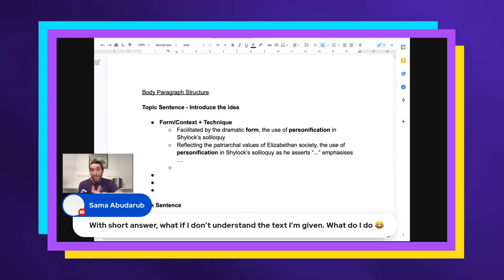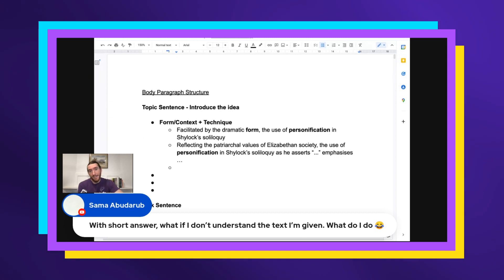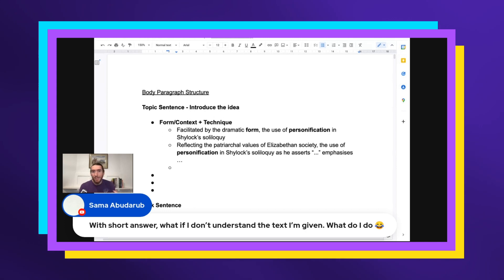Because for a three marker you only need two pieces of analysis plus a topic sentence. In terms of what your topic sentence is and the ideas that you talk about, you just base it on the individual sentences that make some sense to you.